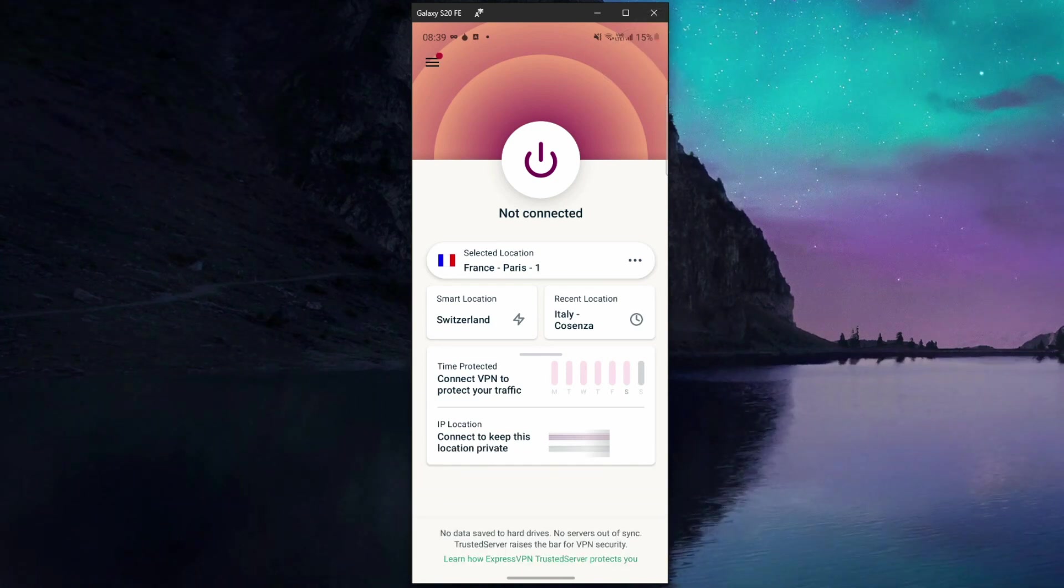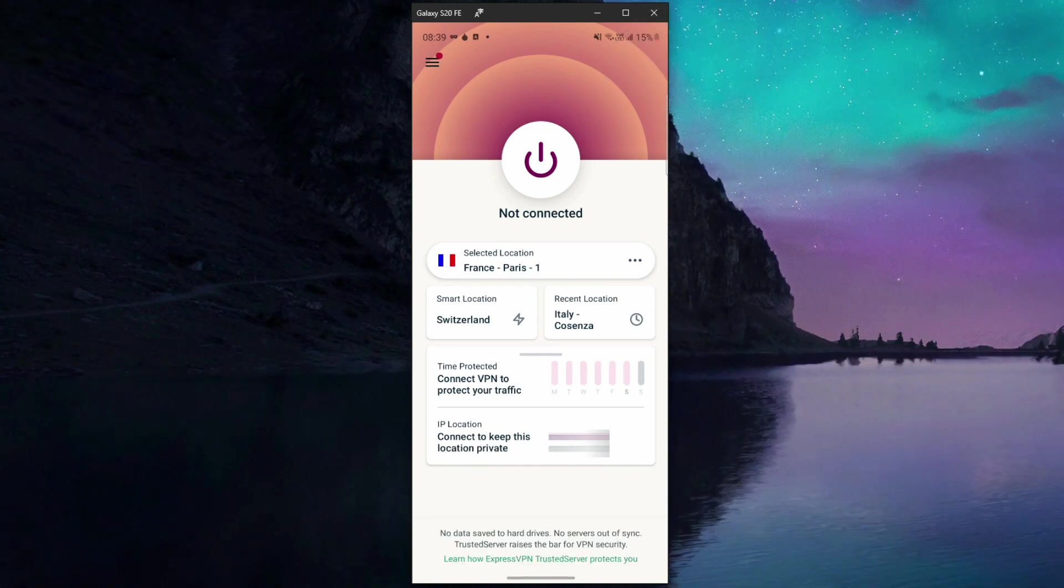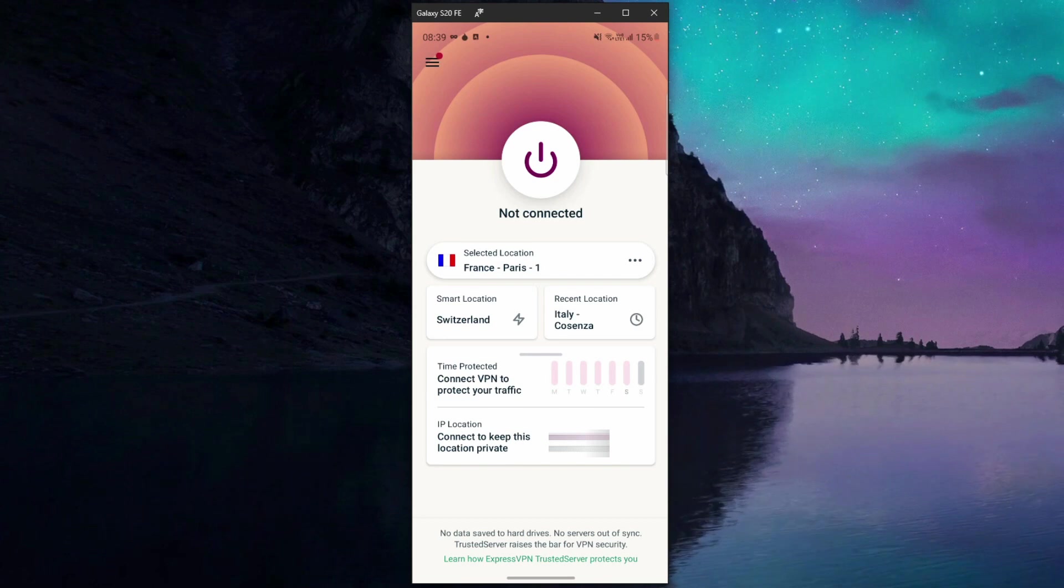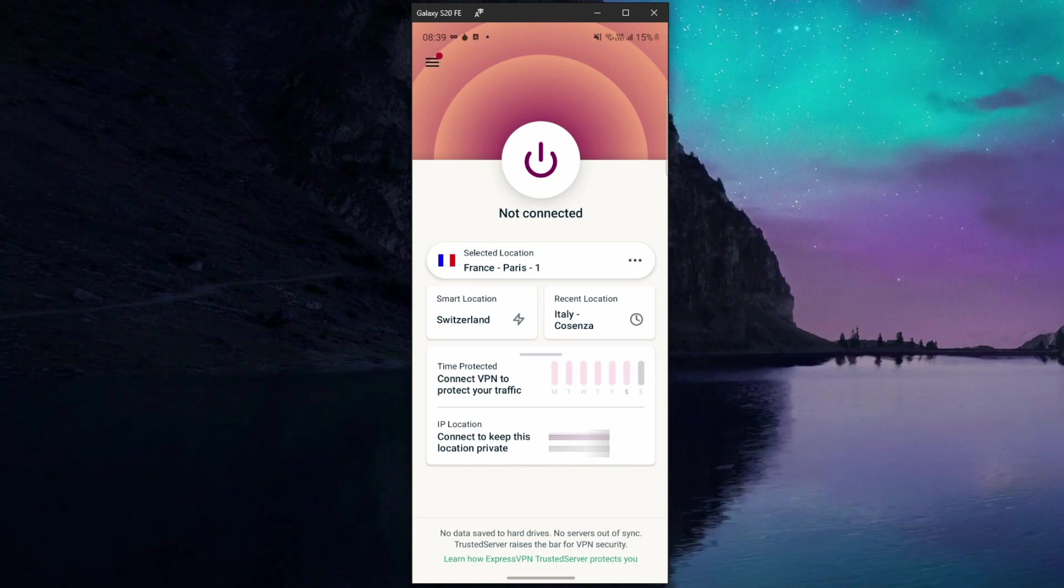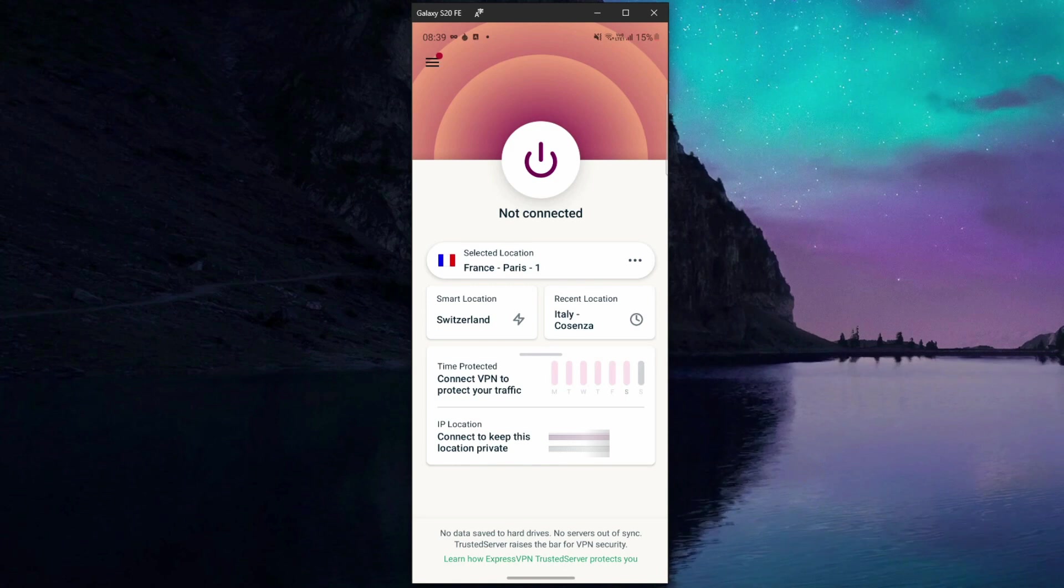So the answer to the question how to access the dark web on Android is pretty simple. You need ExpressVPN to secure and encrypt your connection and then you just need Tor Browser to access any of the dark web websites with no issues.